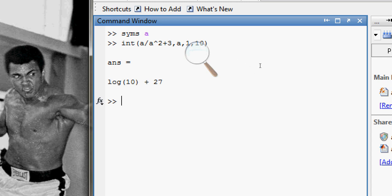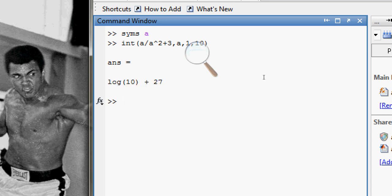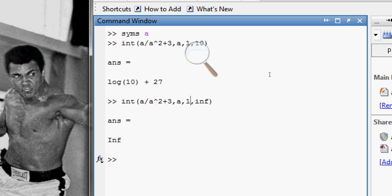It gives me the answer: log(10 + 27). In a similar fashion you can also go from 1 to infinity as the limit, but the answer depends on the function — in this case the answer will be infinity.